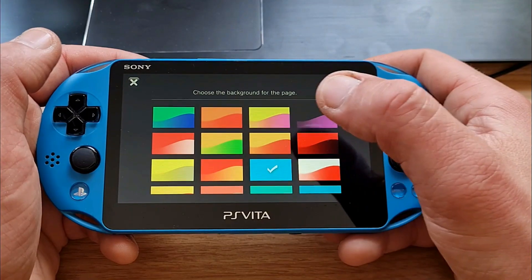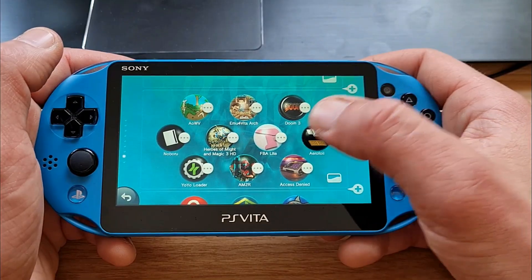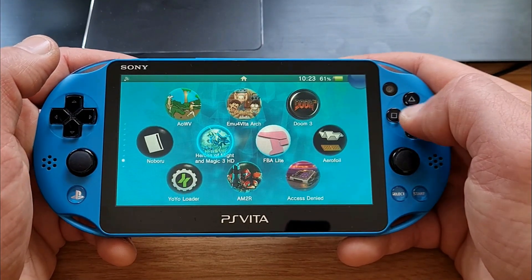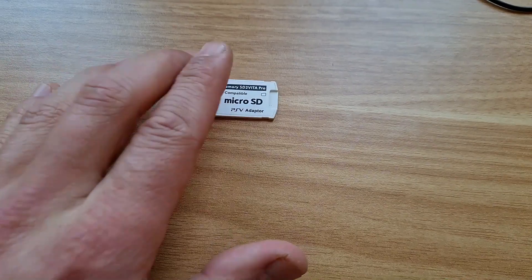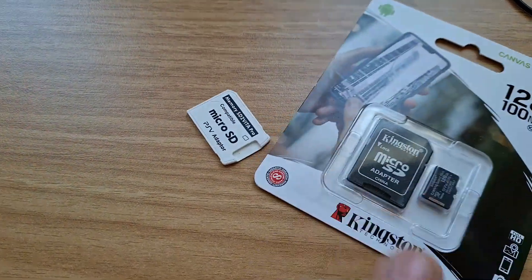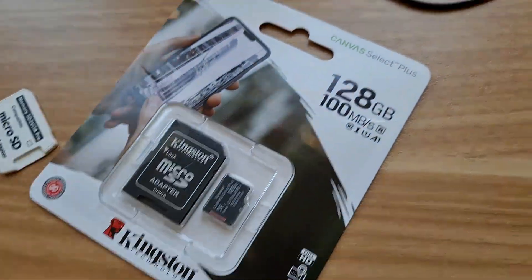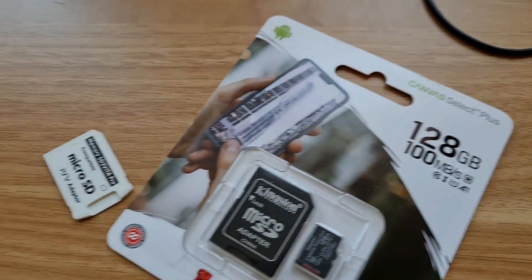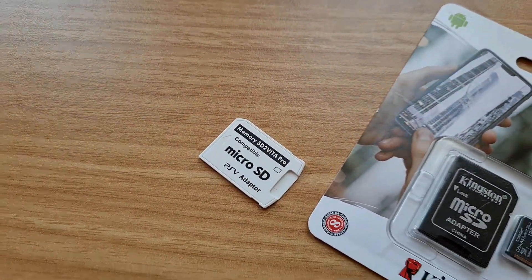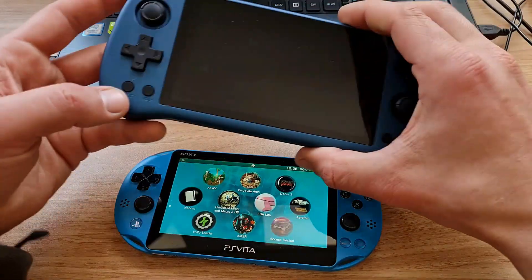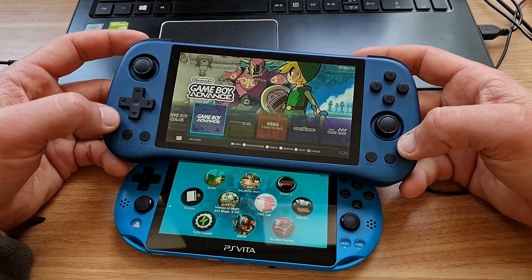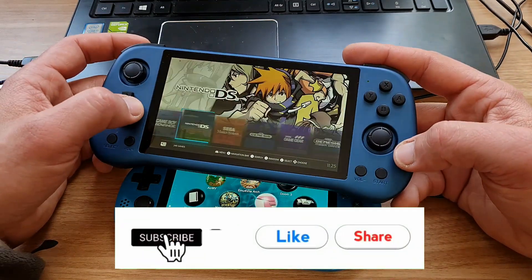As always with these milestones, I want to give you something little in return. That something is a giveaway of an SD2Vita with a 128GB micro SD card. Everybody can participate and shipping is worldwide. All you need to do to enter is go to our Discord, to the giveaway channel, and react to it. That's it!